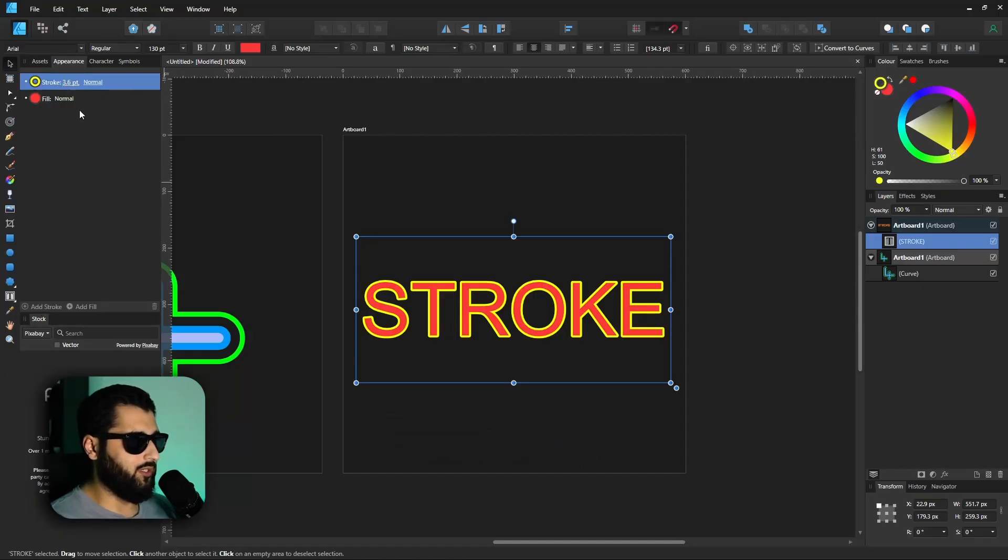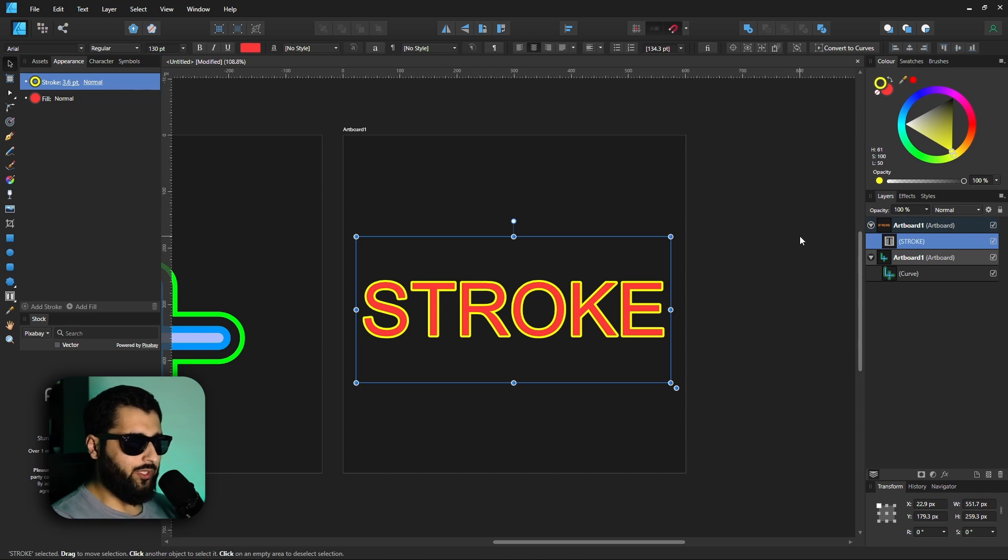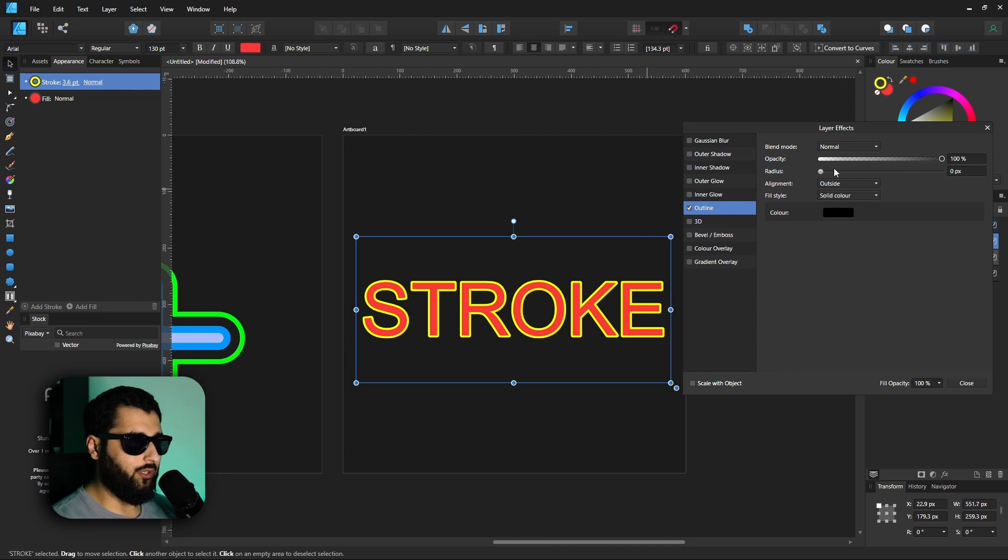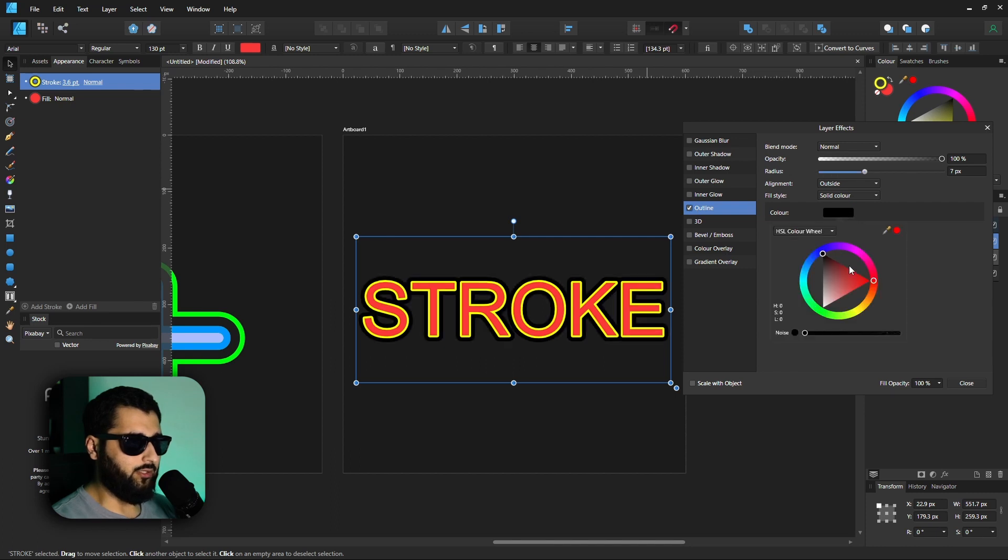So what do we do? Once we've added our first stroke, which same as before is set to the outside, then here's the little trick. Instead what we do is head down to the layer effects, and what we want to do is add an outline. With this outline we'll increase the size and change the color.